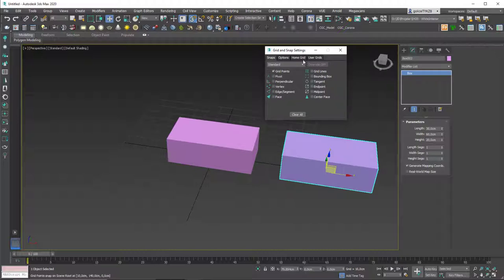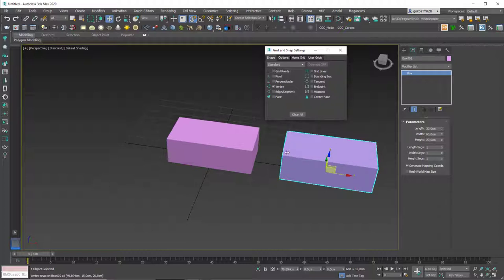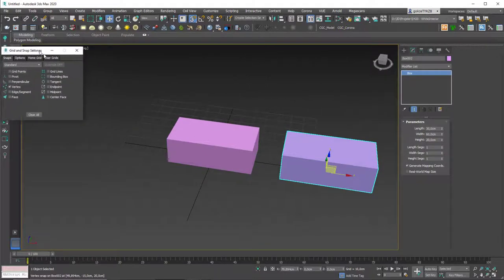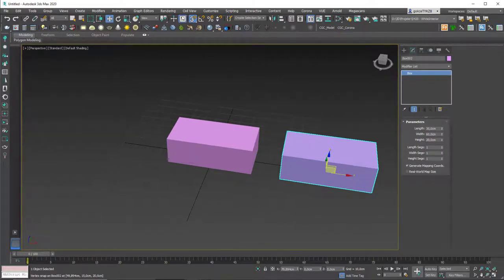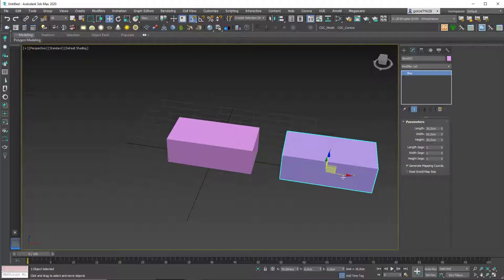To do that, hit S and right-click on the snap menu to bring up the snap options. There are quite a lot of snaps available, but the most used ones are vertex, grid points, and sometimes midpoints. Let's enable only the vertex option for this example. You can leave the menu open or close it — as long as the snap toggle is activated, snaps will work. Hitting S again will disable them.